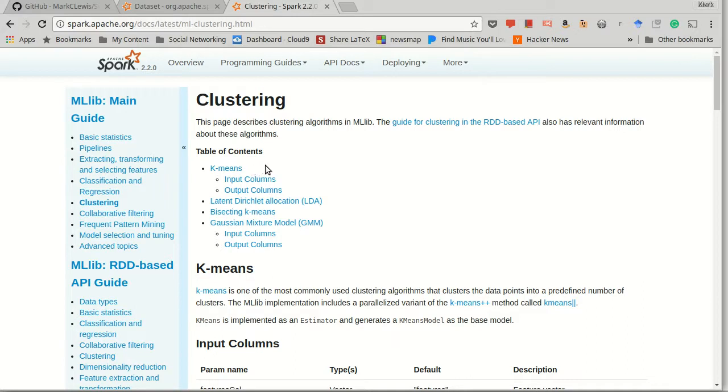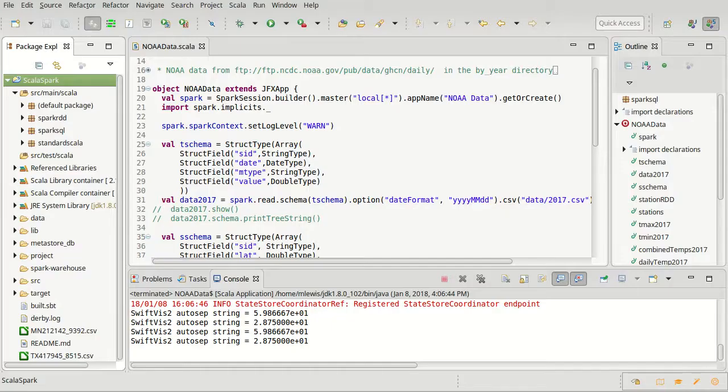The challenge here is it doesn't necessarily tell you what the meaning of those clusters are. Okay, so without further ado, let's go and try to write some code on this.